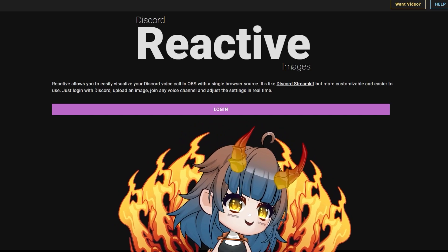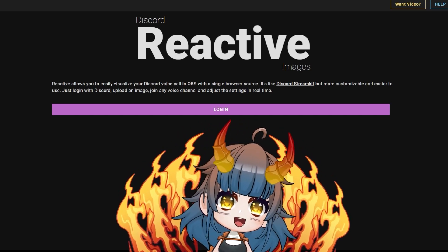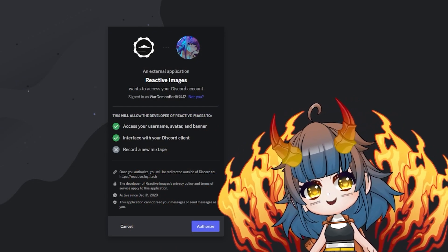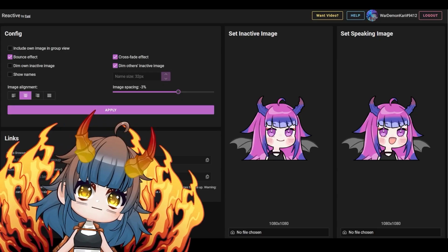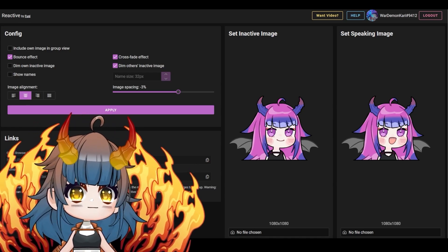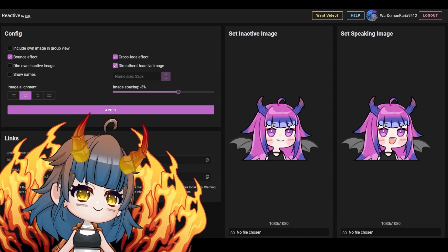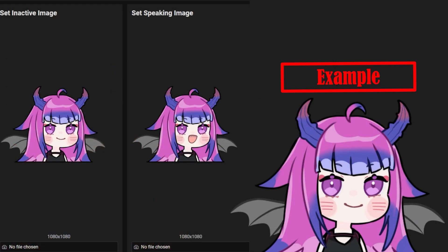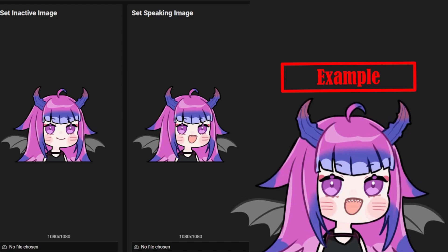The link to this website will be in the description below. First you will log into your Discord by clicking login. You will want to authorize Reactive Images so you can use this feature through your Discord. Once you have authorized everything you should see this page. You have the option to put two images for your Discord React — the inactive image will be shown when a person is not speaking, and the speaking image will appear when you are speaking.